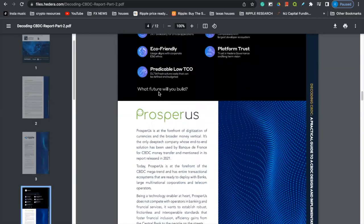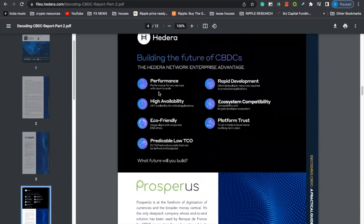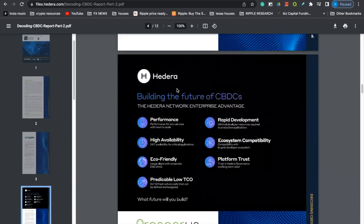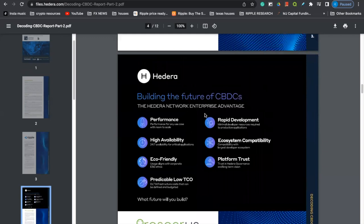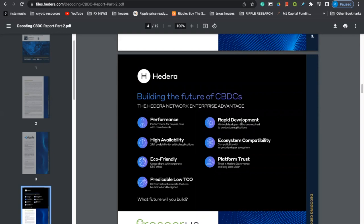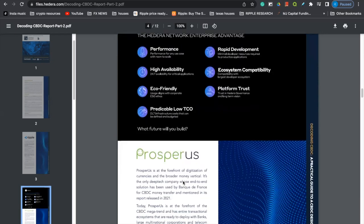Moving on, it also mentions Hedera Hashgraph, building the future of CBDCs, the Hedera Network Enterprise Advantage. It talks about performance, high availability, eco-friendly, rapid development, ecosystem compatibility, platform trust, and predictable low TCO.